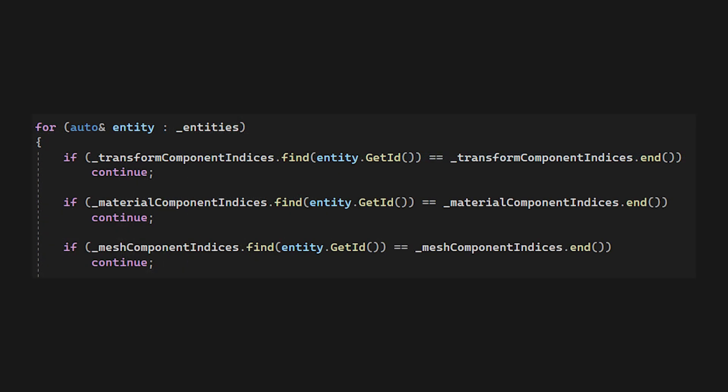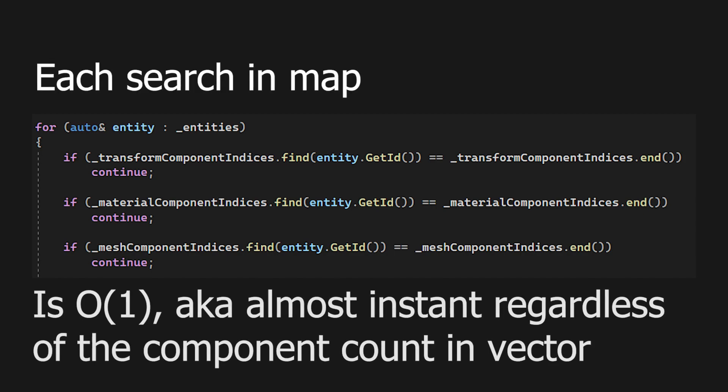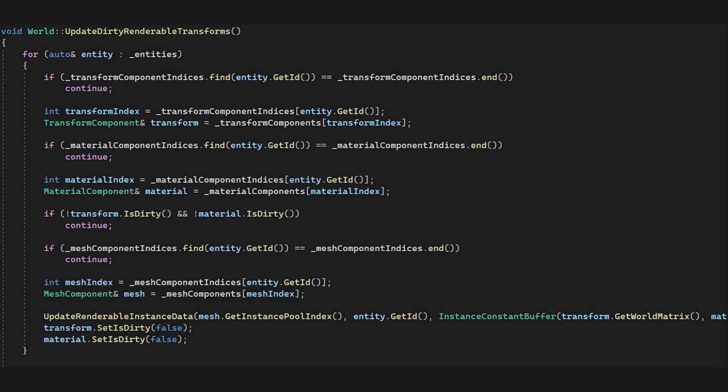Since systems by design do not store any data, we need to query our components every frame to find which entities have a transform, a mesh and material. Since we use HashMaps to link entity IDs to component indexes inside of the vectors, the search to check if an entity has a component of specific type is basically O(1). We just check for entities that have all three of the components and submit their data to a rendering pool. We could have ended here, however,